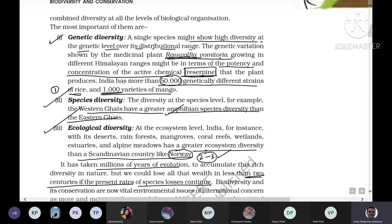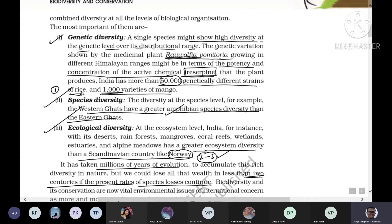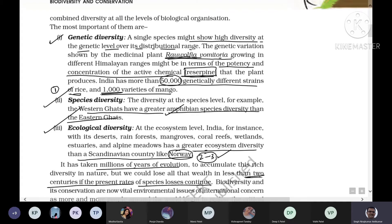India has more than 50,000 genetically different strains of rice — Oryza sativa. 50,000 different varieties of rice exist in India. There are also 1,000 different varieties of mango. These are examples of genetic diversity — mango is mango, but there are 1,000 species of mangoes.